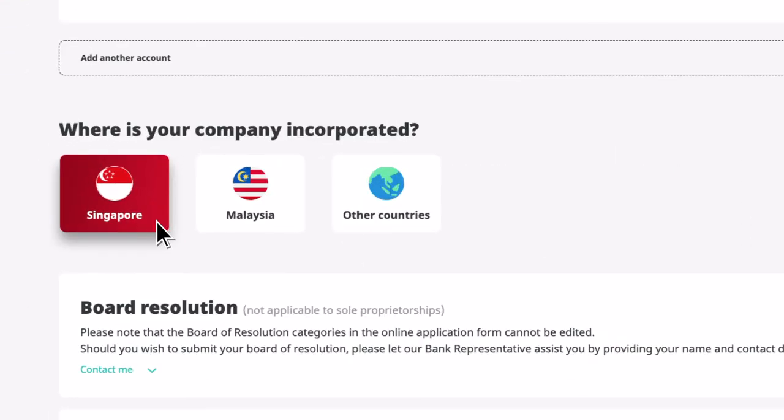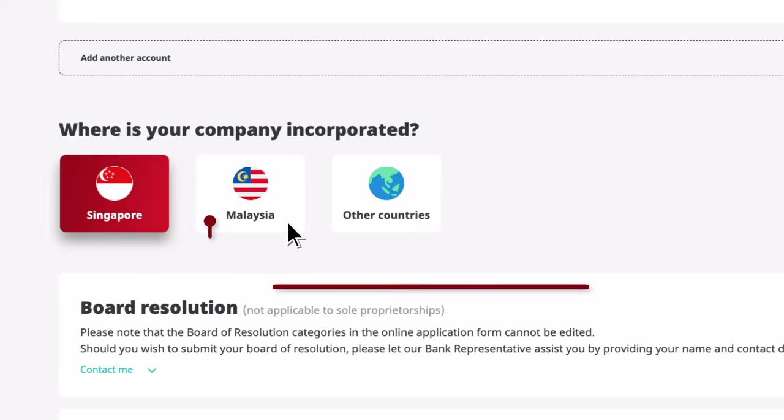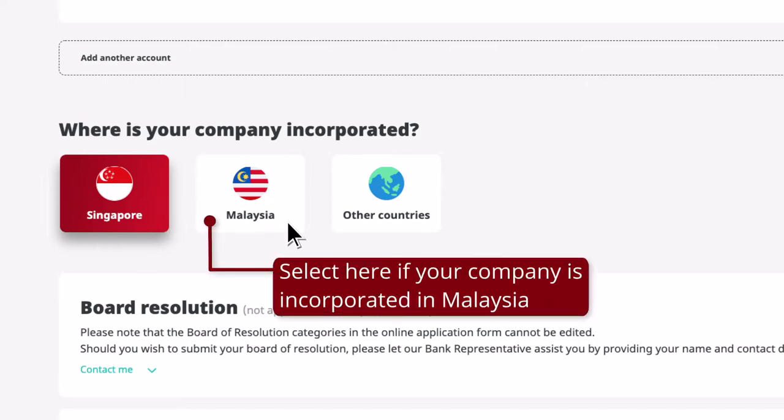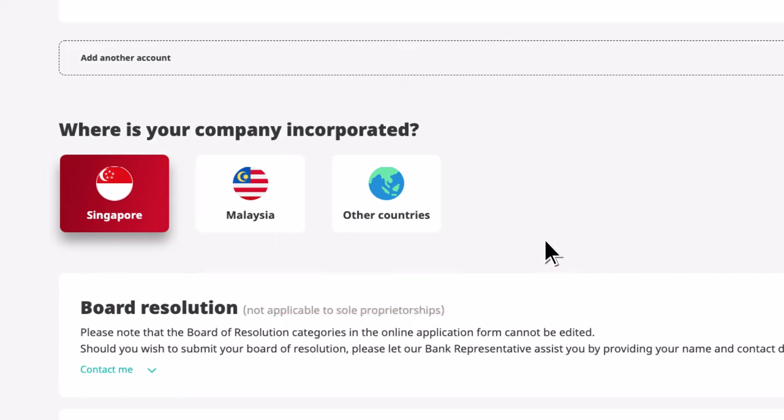Select the country of incorporation. For those companies incorporated in countries other than Singapore and Malaysia, our Relationship Manager will contact you separately.